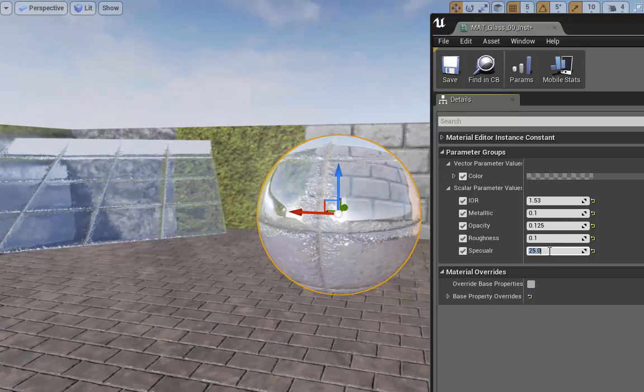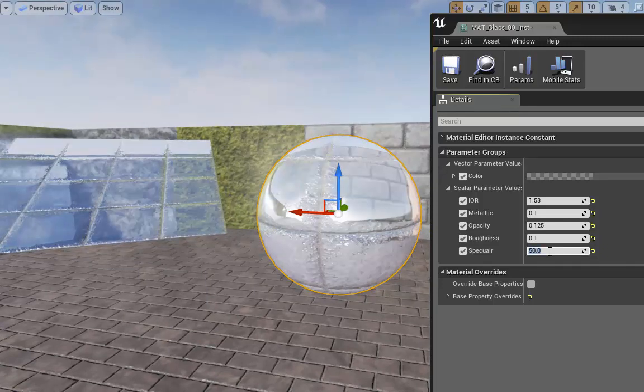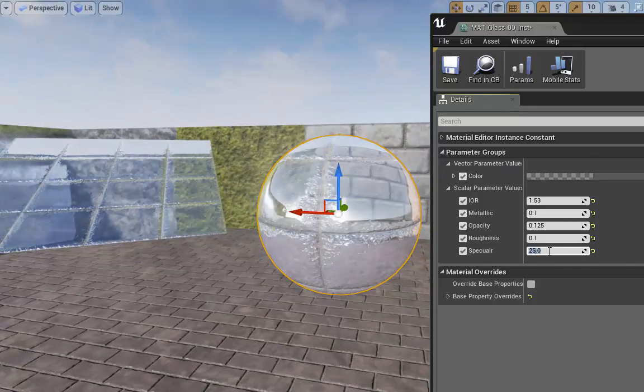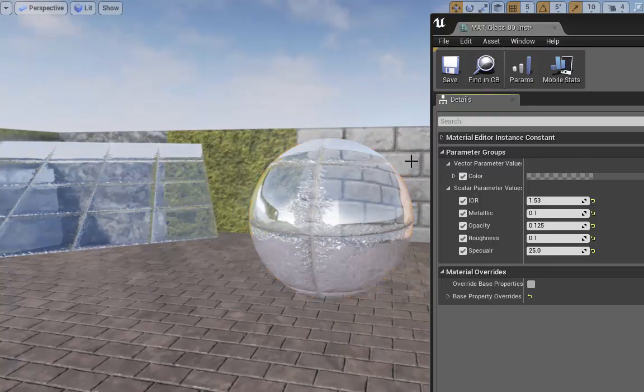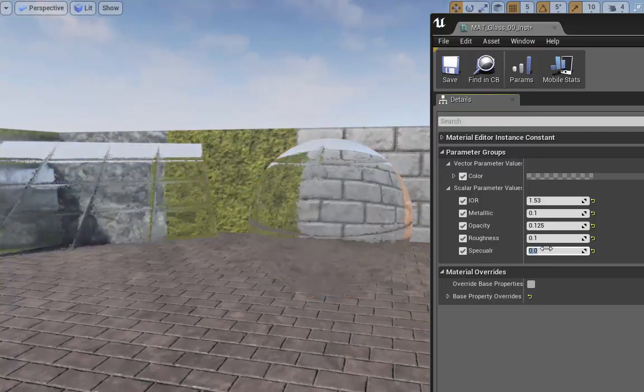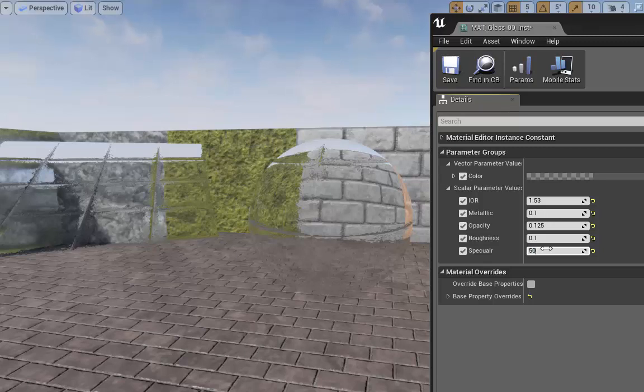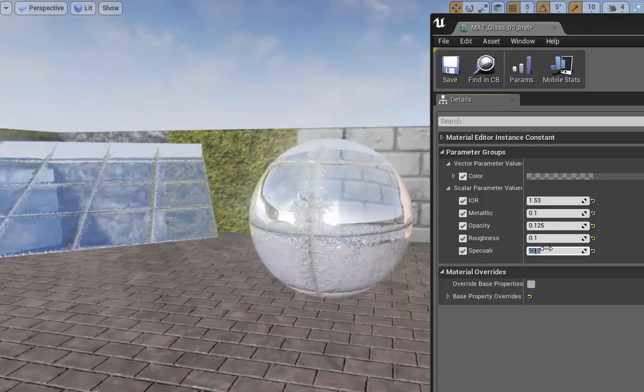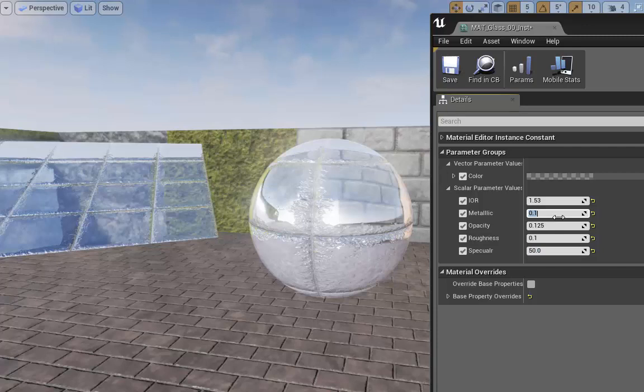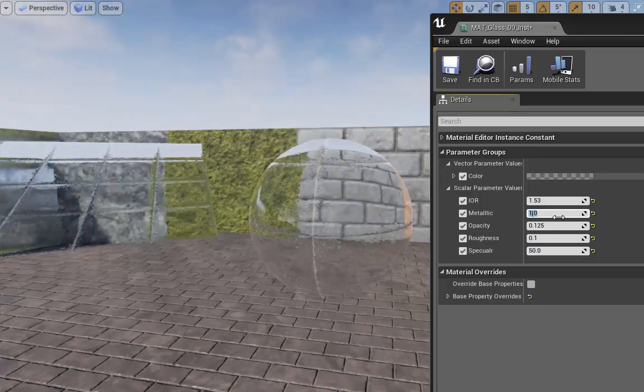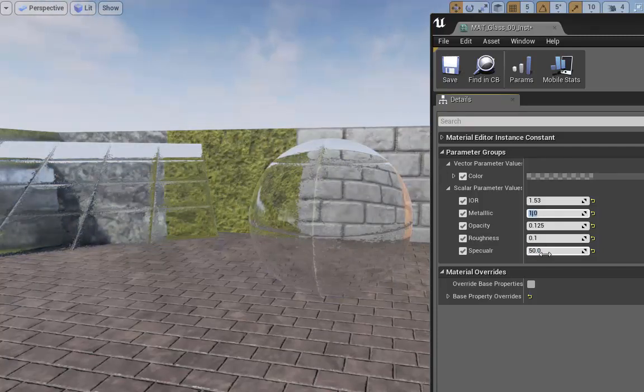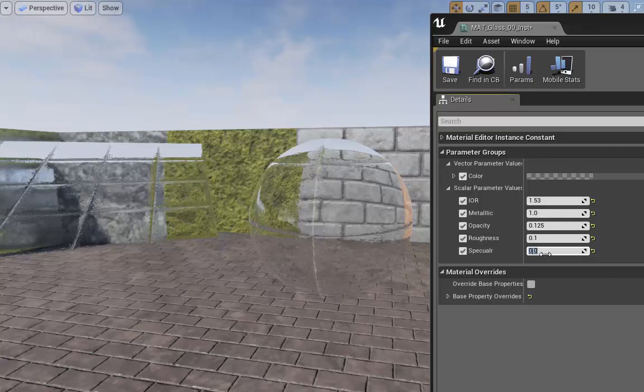The specular controls actually how bright that reflection is going to come through. As you can see, it's making it a little bit less and less. And if I actually turn it off, you see, I get no reflection whatsoever. So specular is kind of key to making this whole thing work. Now you notice that I have metallic. Now if I turn the metallic off or I put the metallic on, you can see that the metallic and turning the spec off, it's almost like having the same thing.